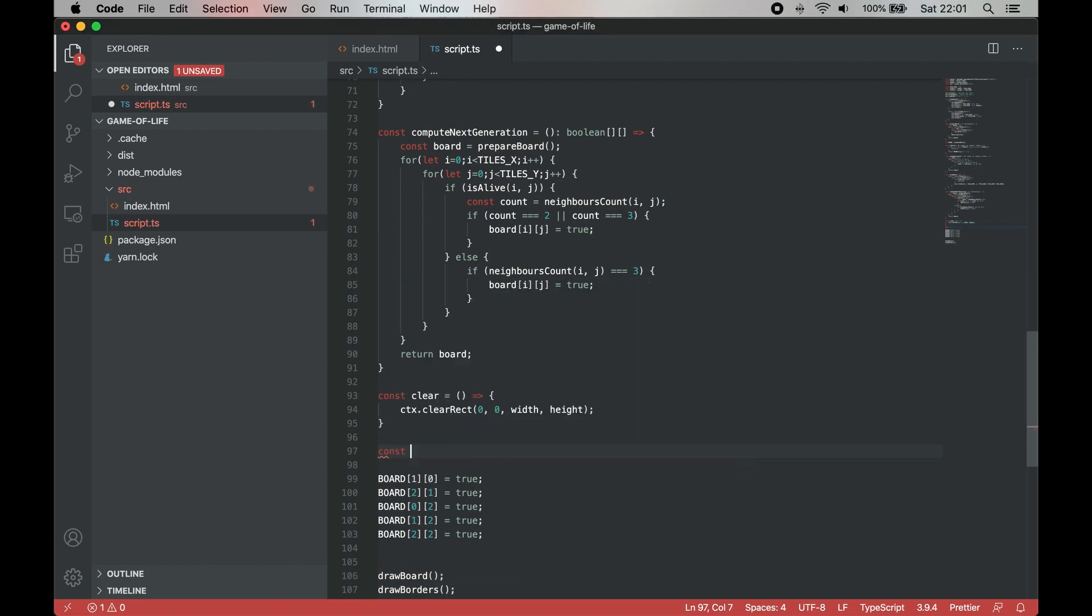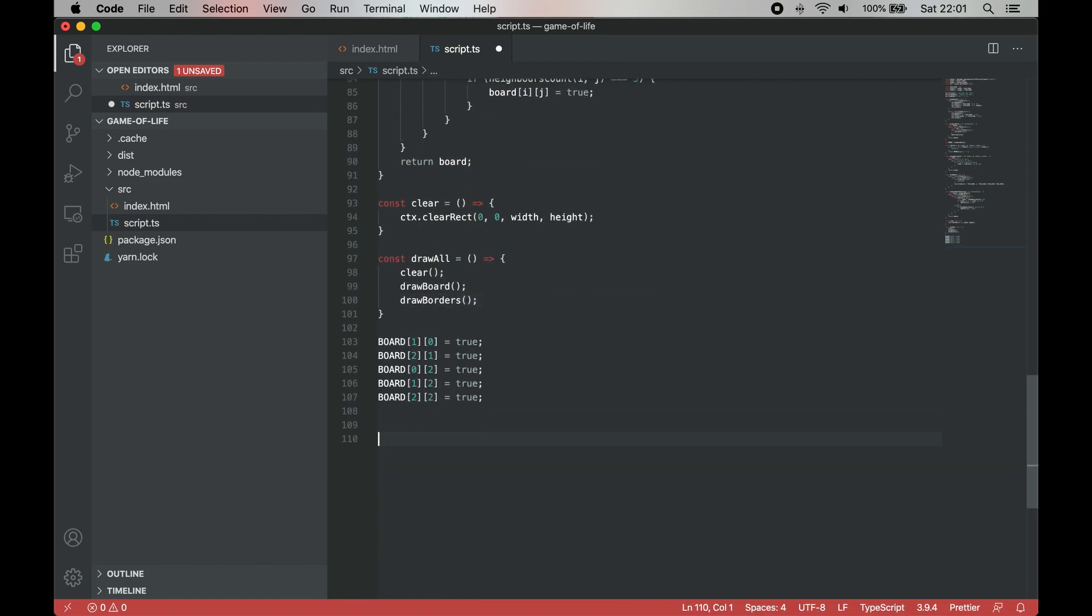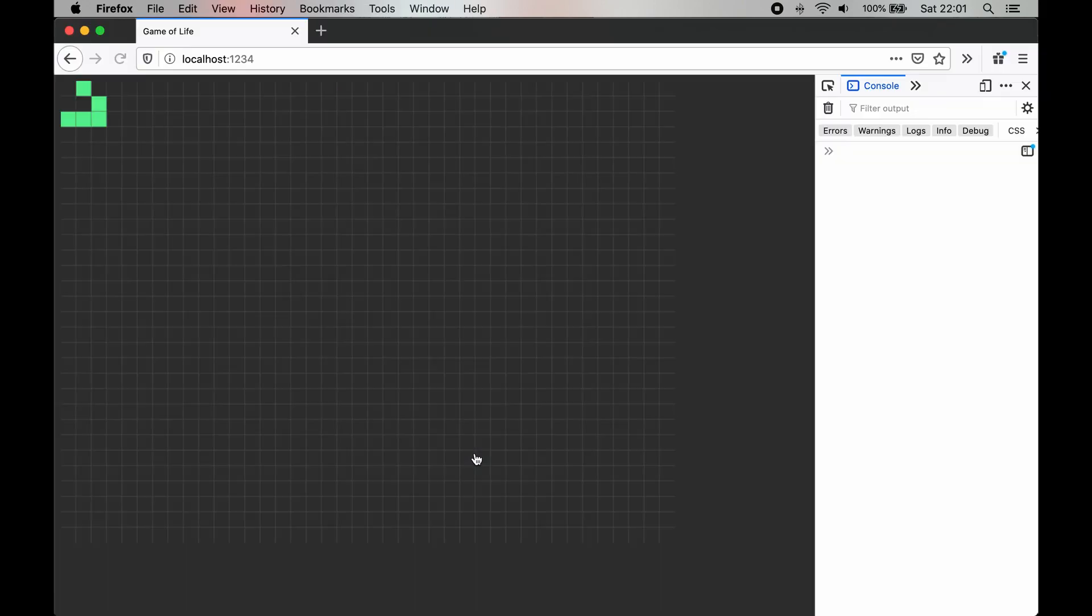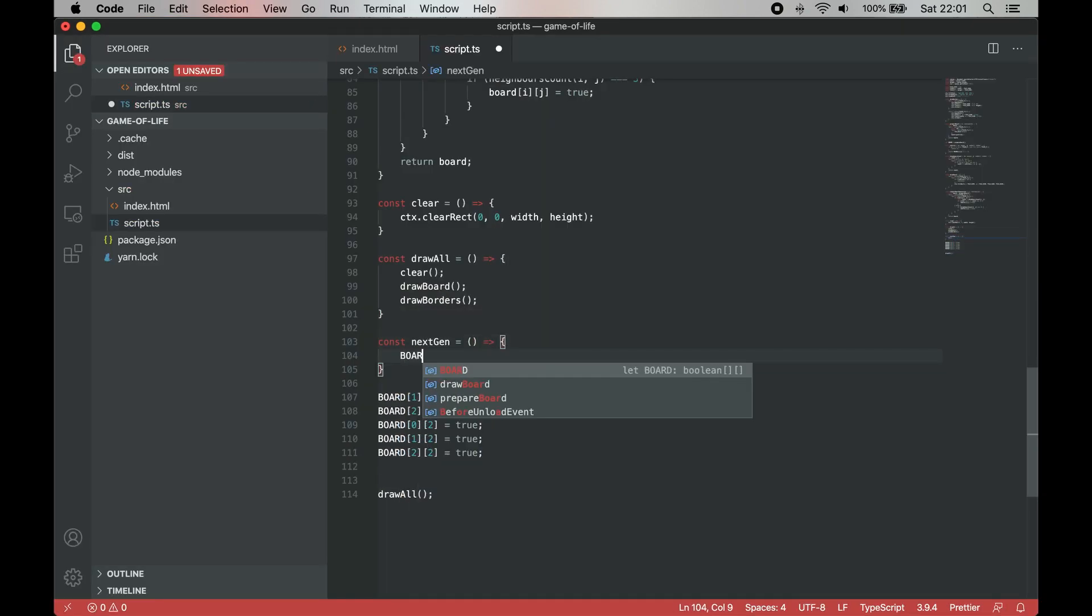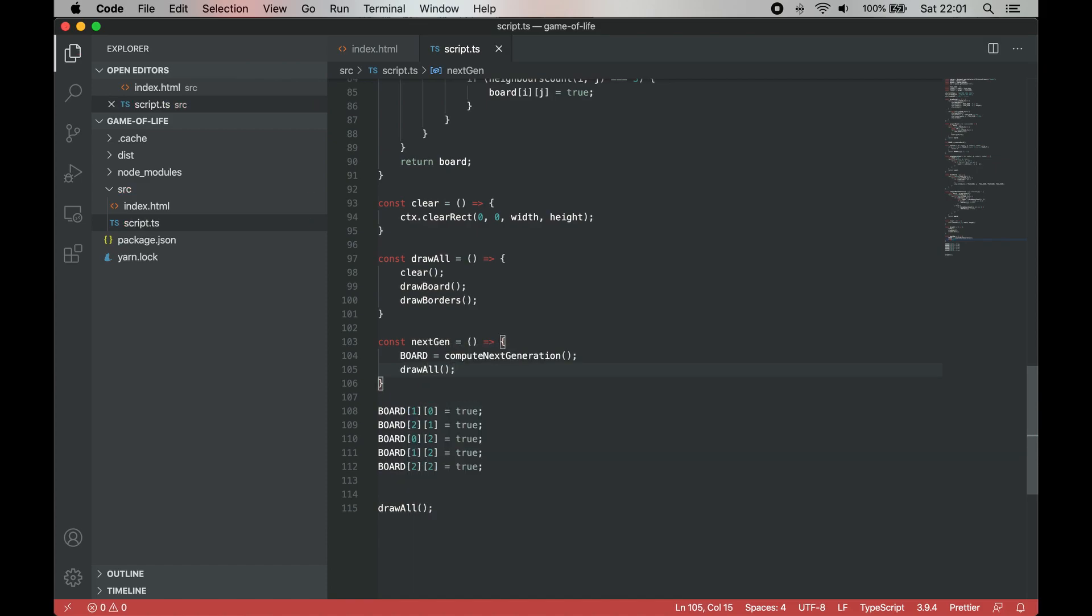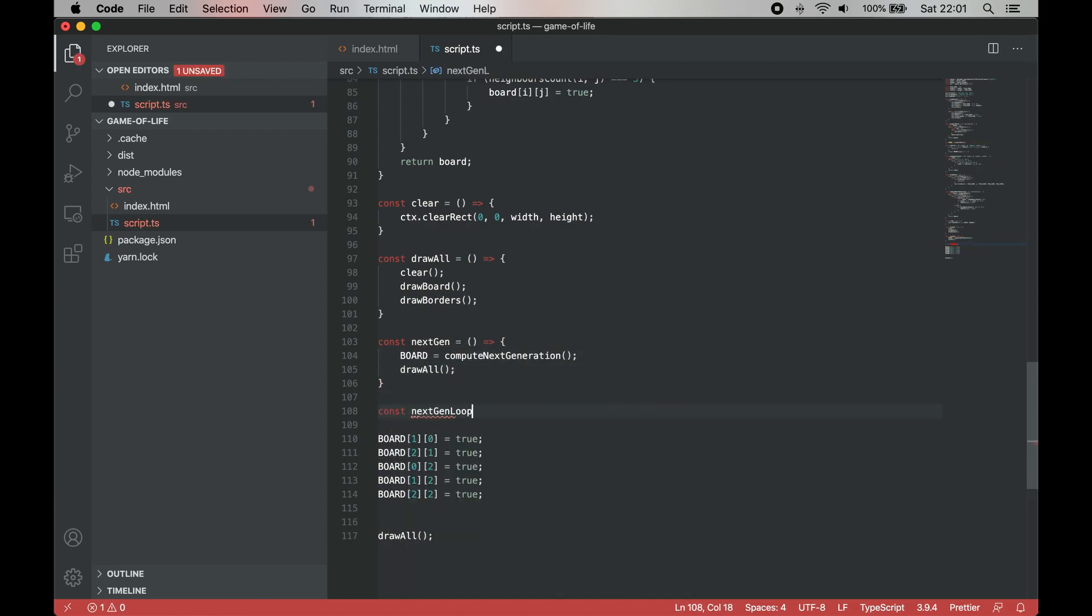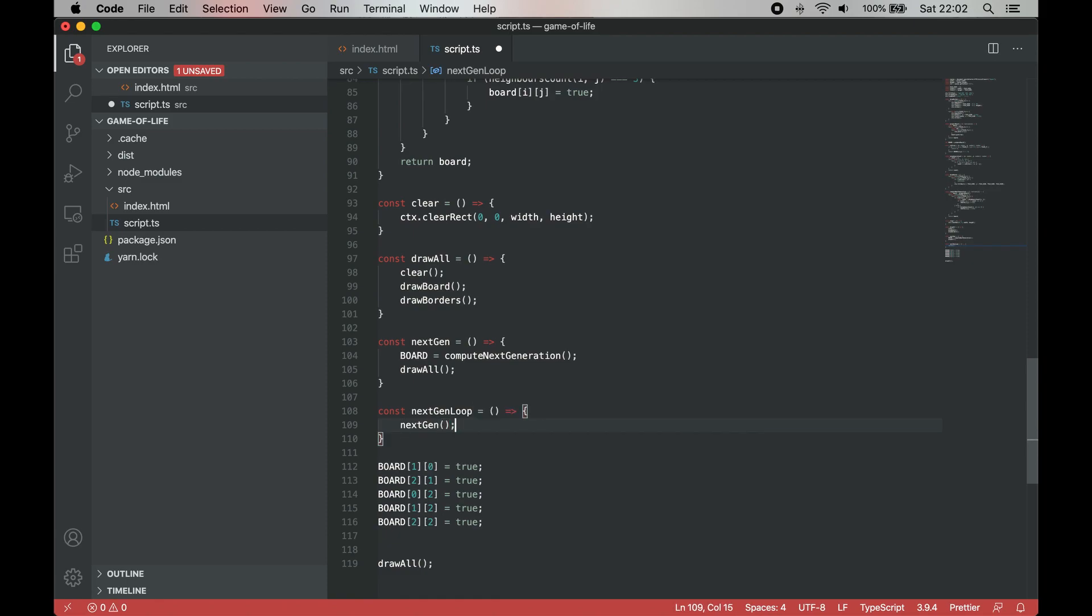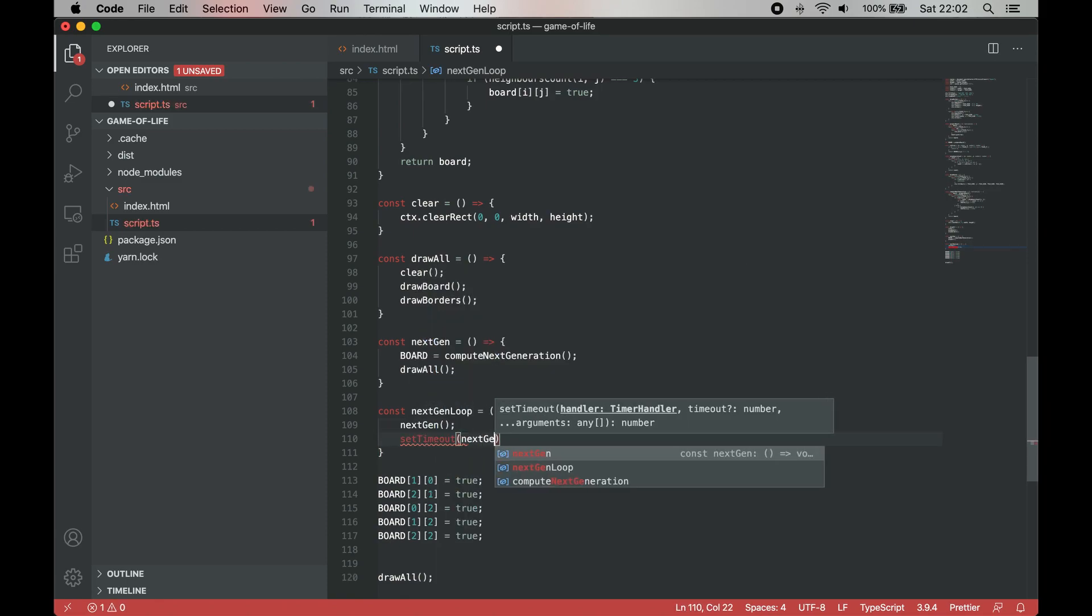The clear function clears the canvas between each generation is being drawn. The drawAll function calls all the functionality needed to draw the current generation on the screen. The nextGen function runs all the code needed to draw the current generation and compute the next one. Finally, nextGenLoop is a function that runs nextGen every second.